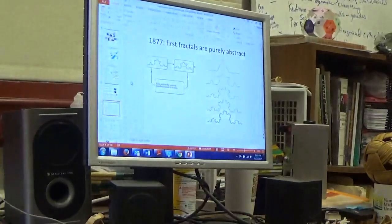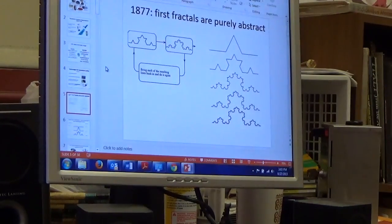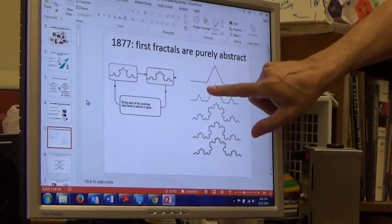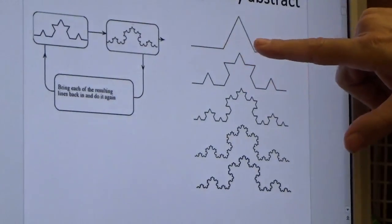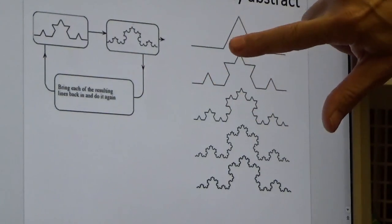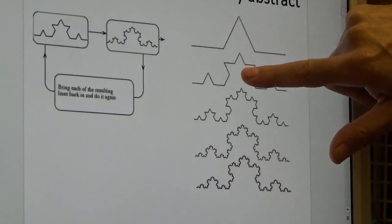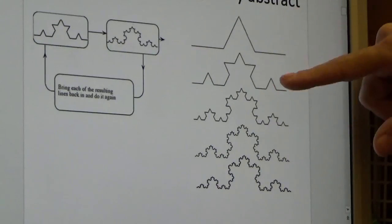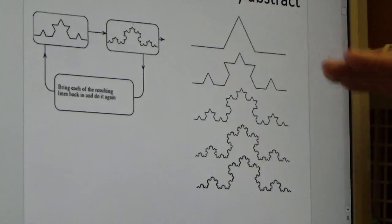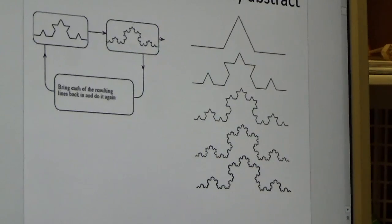I was very interested in fractal geometry, just because I like math and I think fractals are cool. Around 1877, a guy named George Cantor made the first fractal. He took a little triangular bump and replaced every line in that shape with that little bump — so a flat line becomes a line with a bump, a diagonal line becomes a line with a bump, and so on. Each iteration gets more and more crinkled as you go.